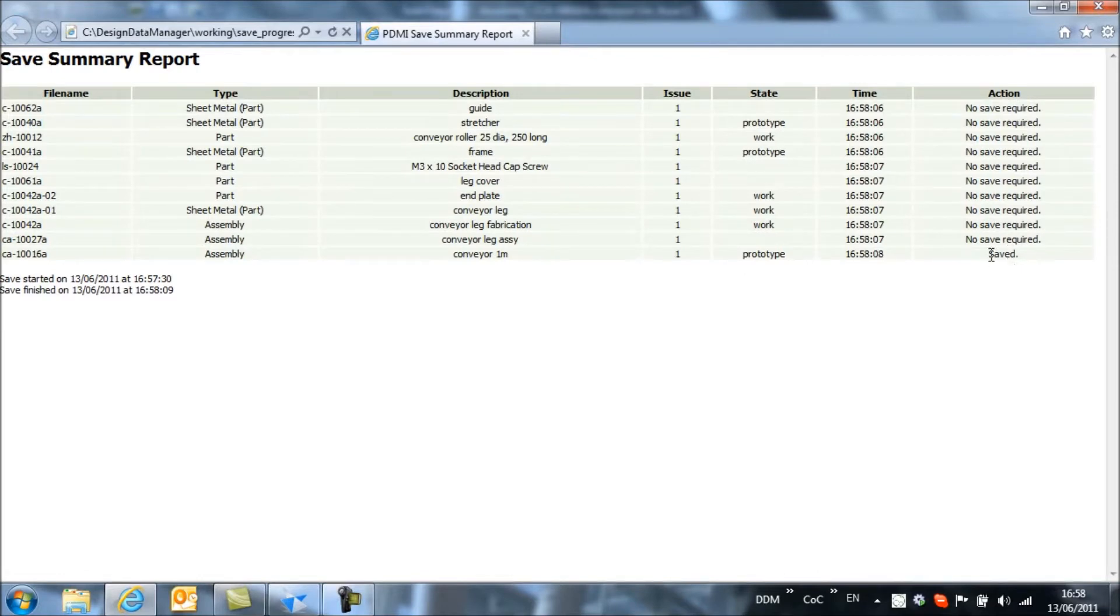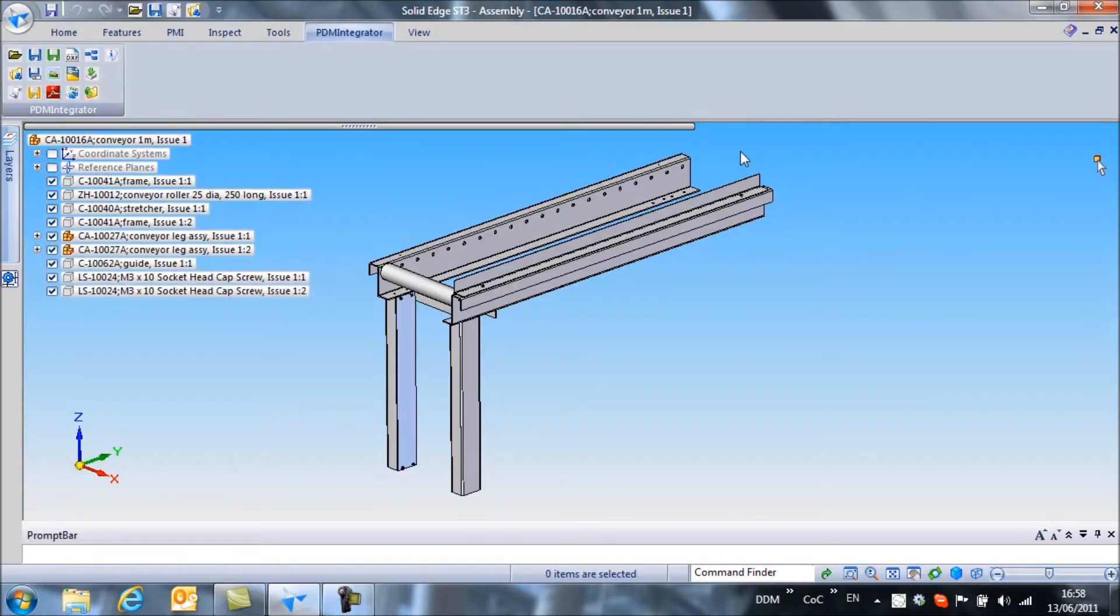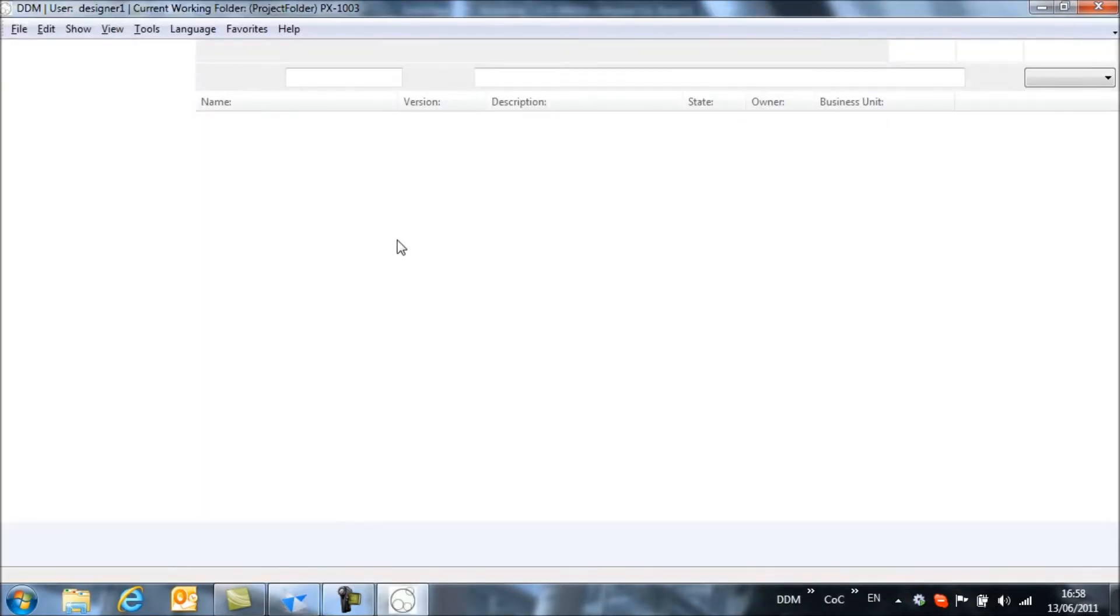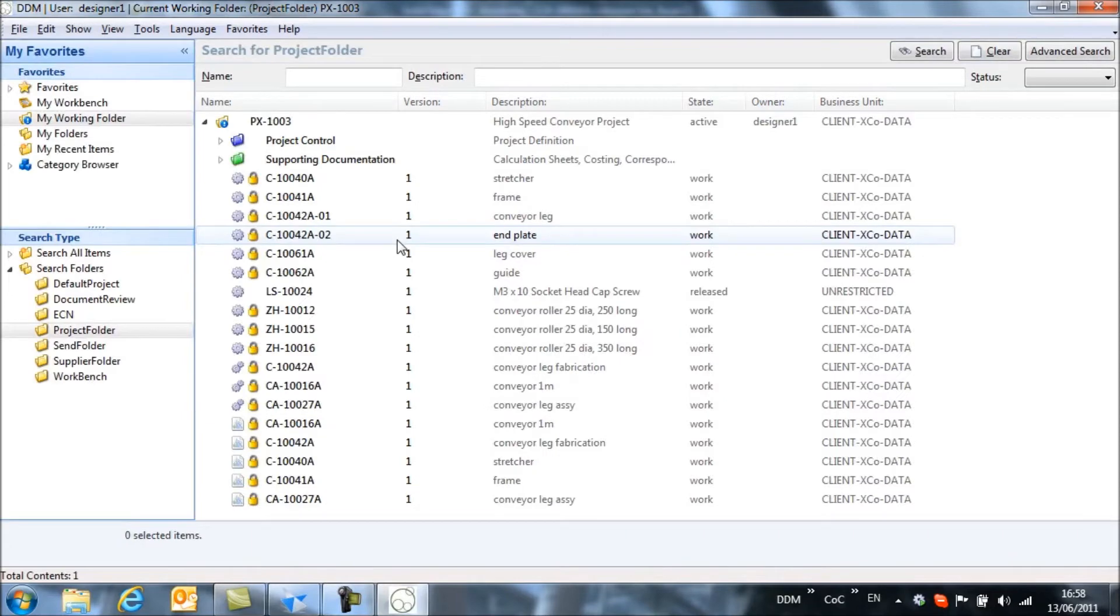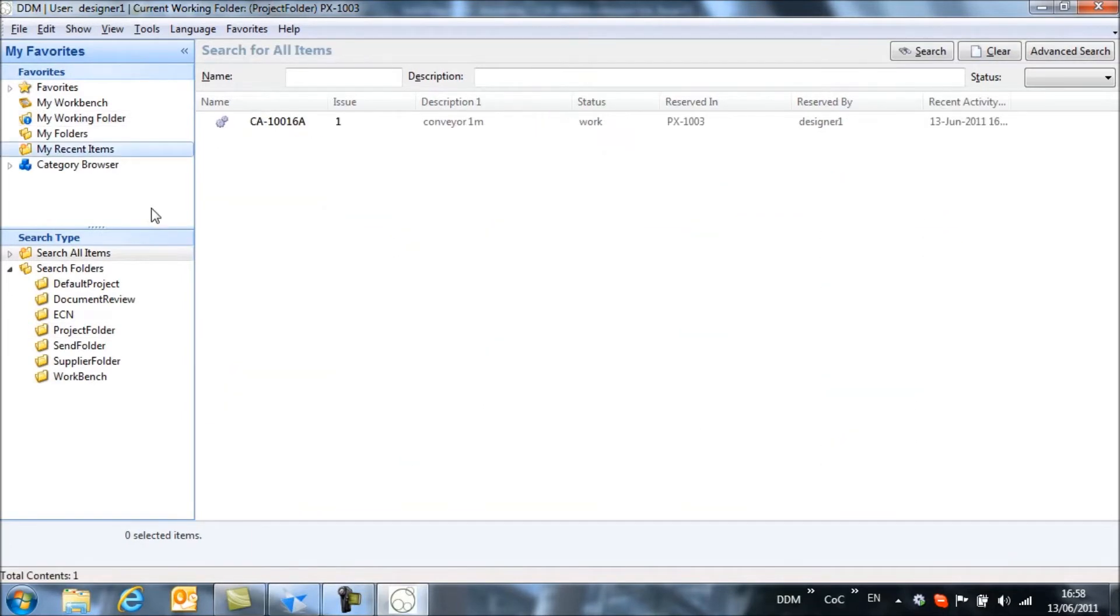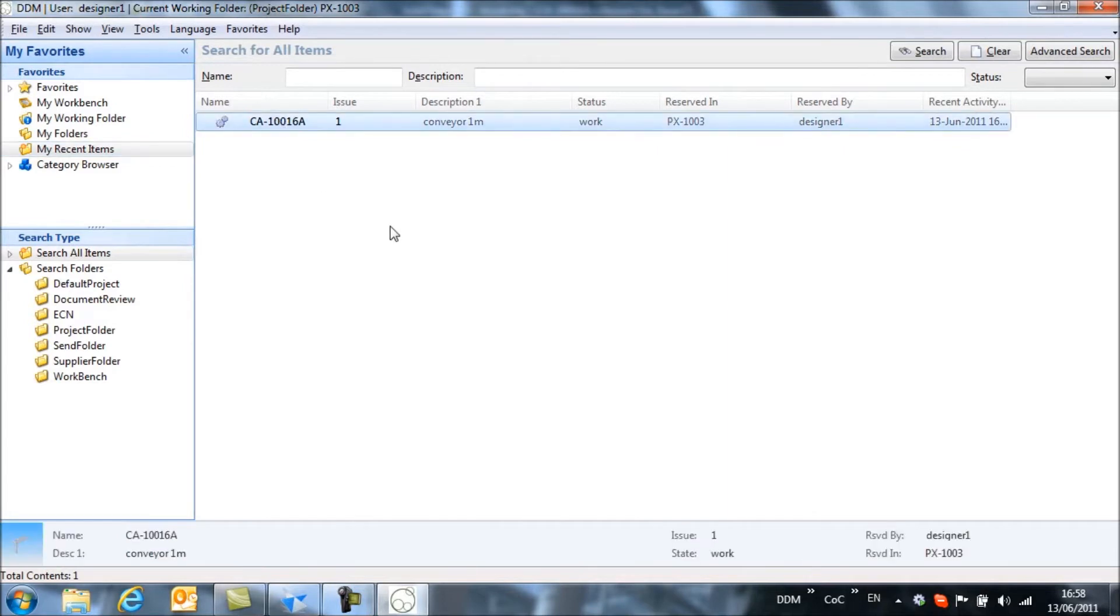So we have confirmation that the assembly has been saved. We can now return to DDM and if we look in my recent items we should be able to find the assembly that we've just stored back to DDM.